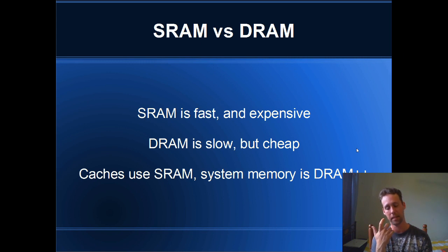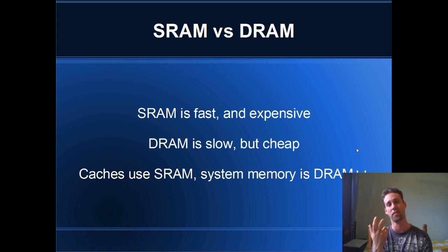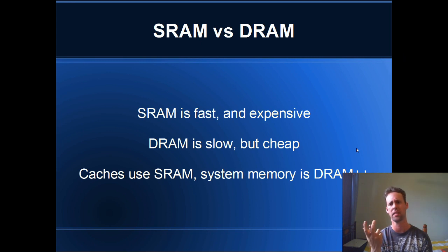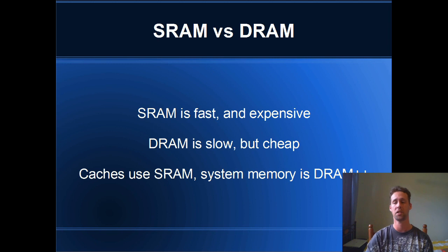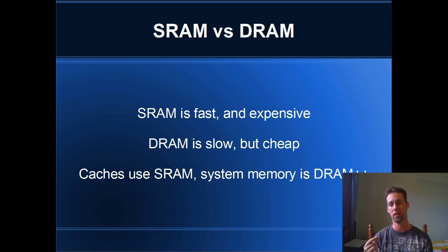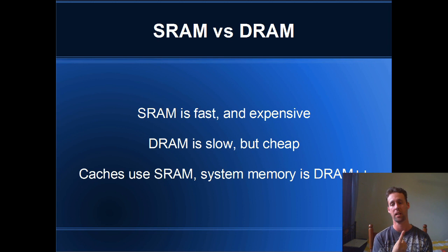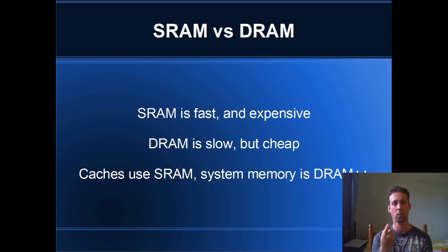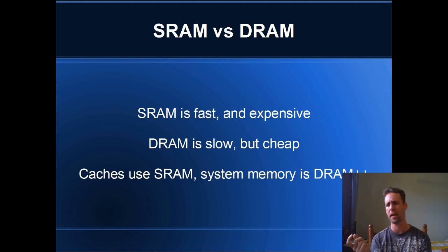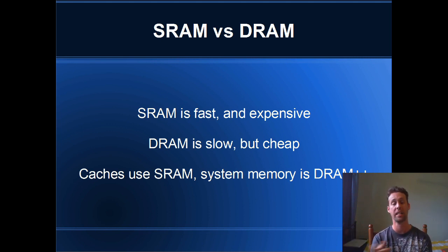DRAM is constructed from a few transistors, maybe a couple of transistors and a capacitor. And the capacitor fills up with charge and empties its charge. Whenever the capacitor is full, it's read as a one. And whenever the capacitor is empty, it's read as a zero. But when you want to read from a DRAM cell, the capacitor has to empty its charge, and that takes time.